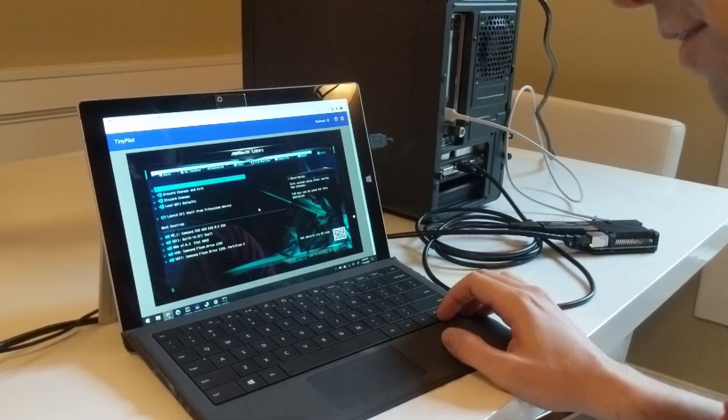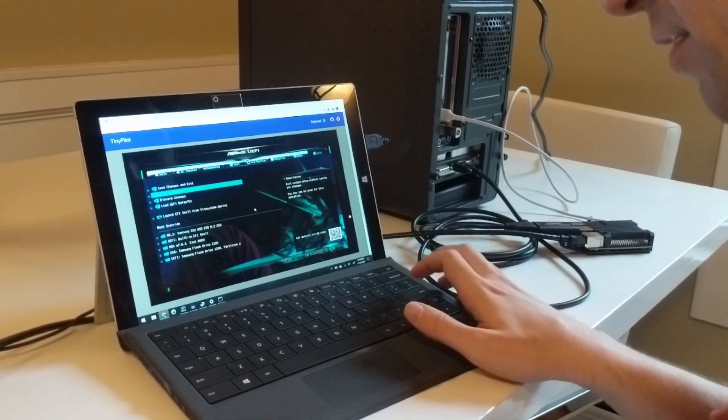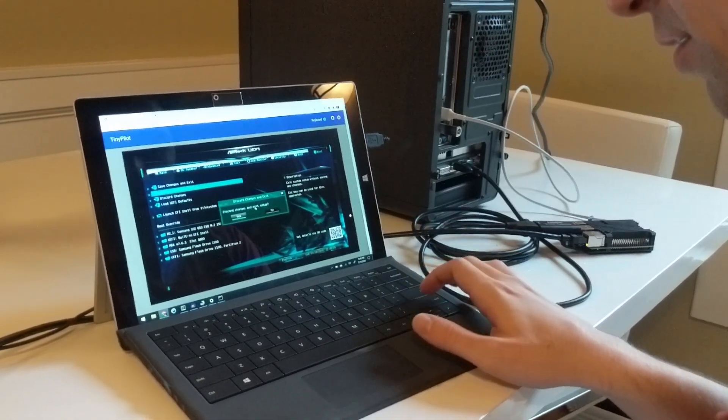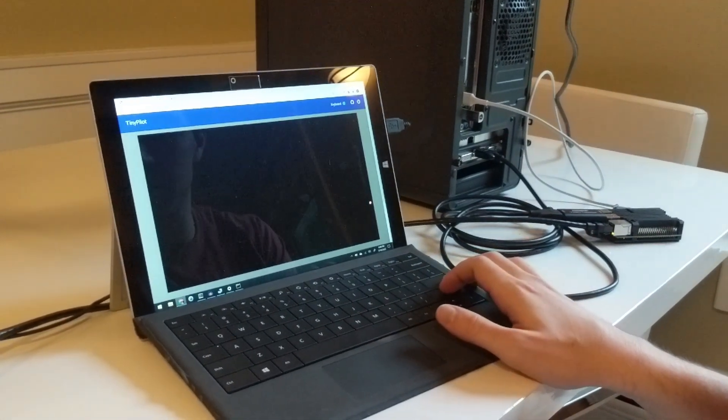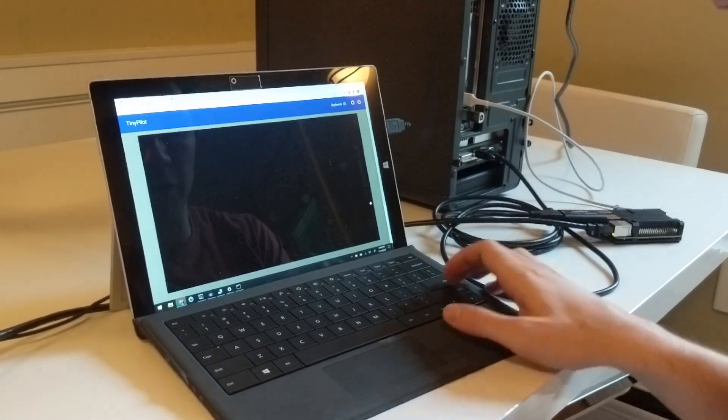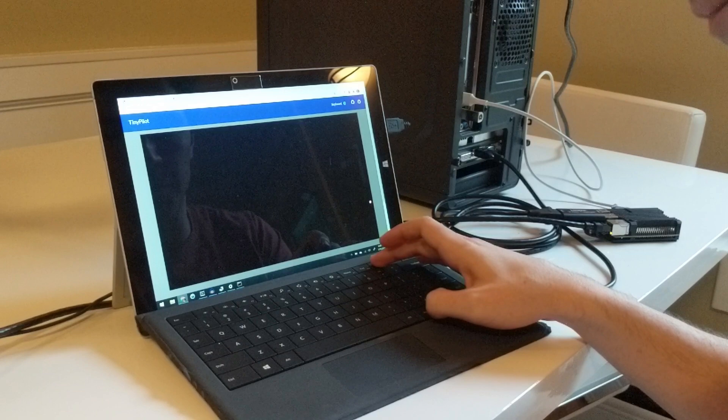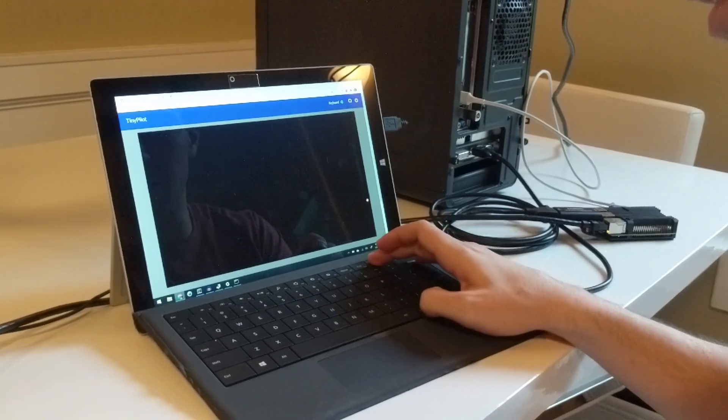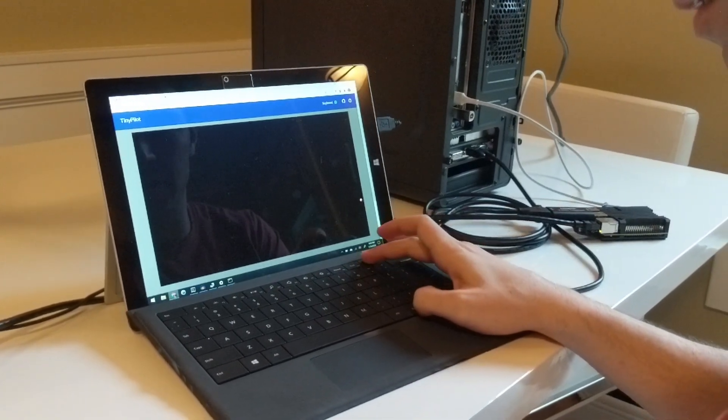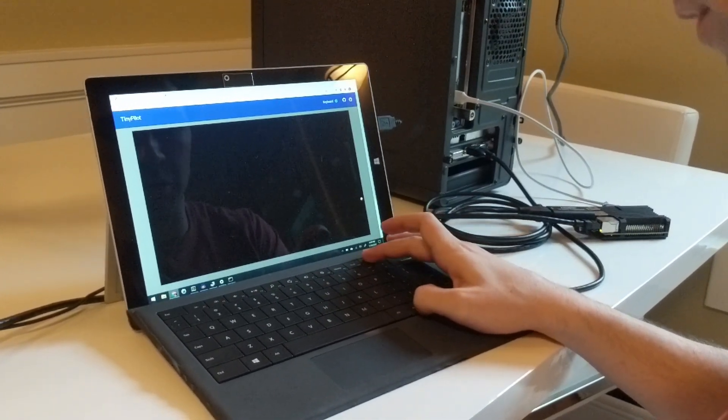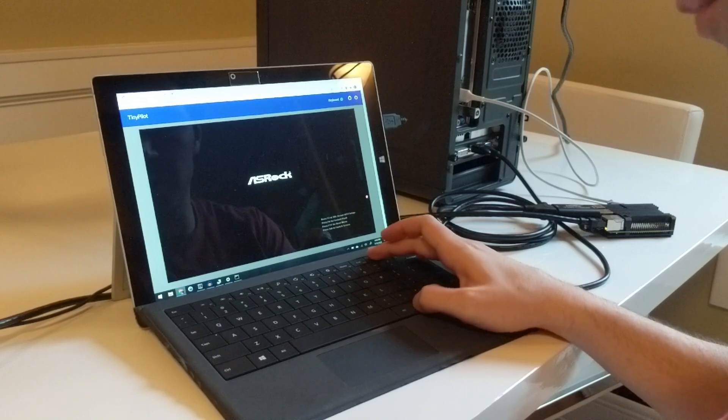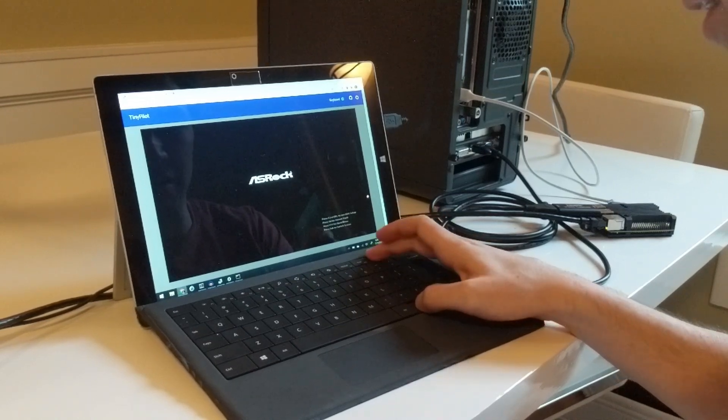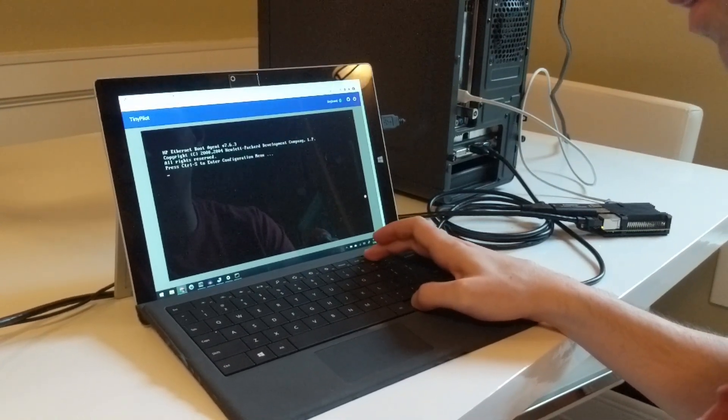But the other thing that's interesting to do is we can use this connection to install a new OS. I've also got a bootable USB key inserted, so we're going to wait for the boot screen again and this time I'm going to hit F11 for the boot menu.